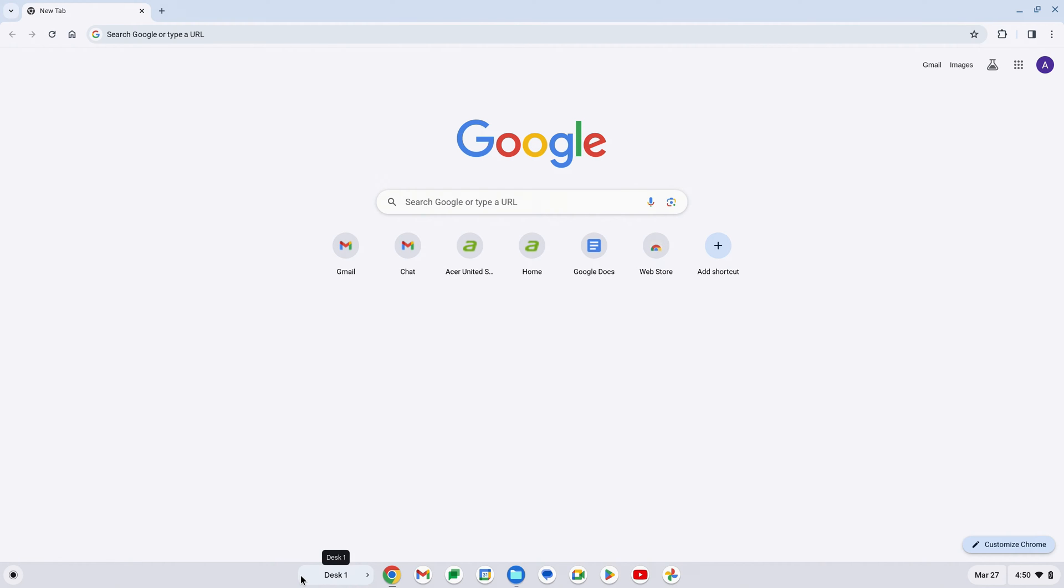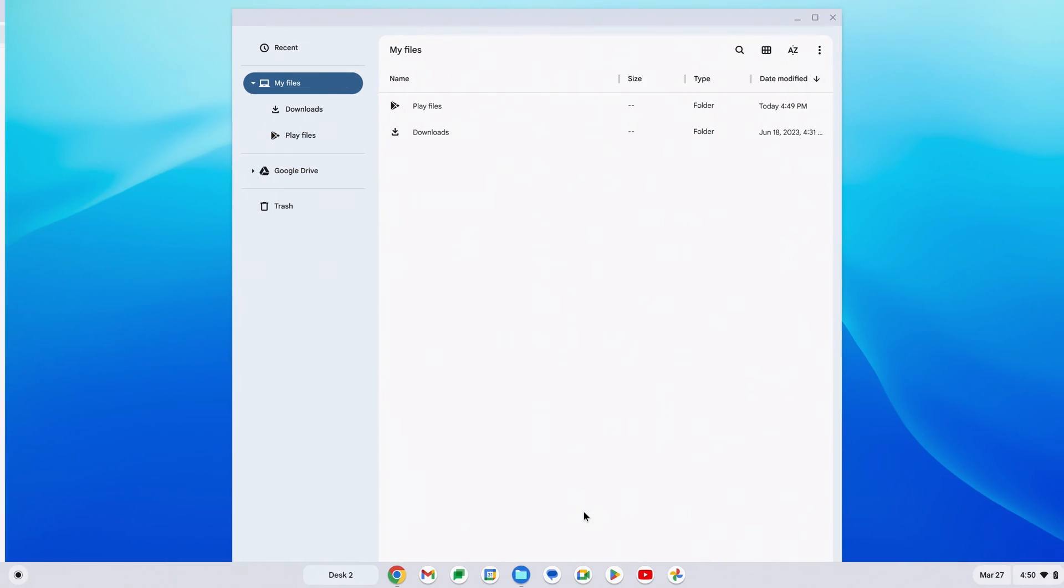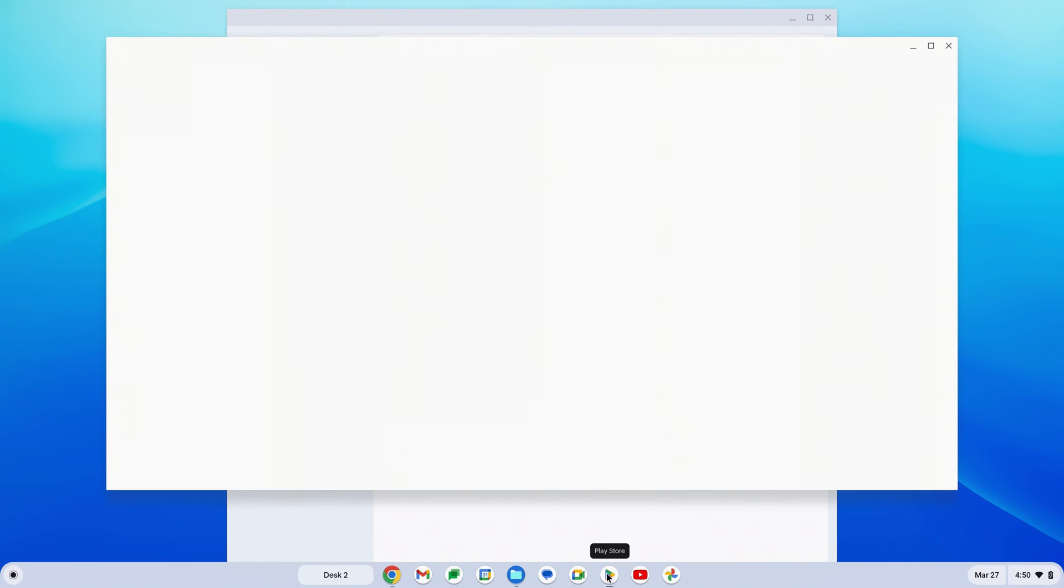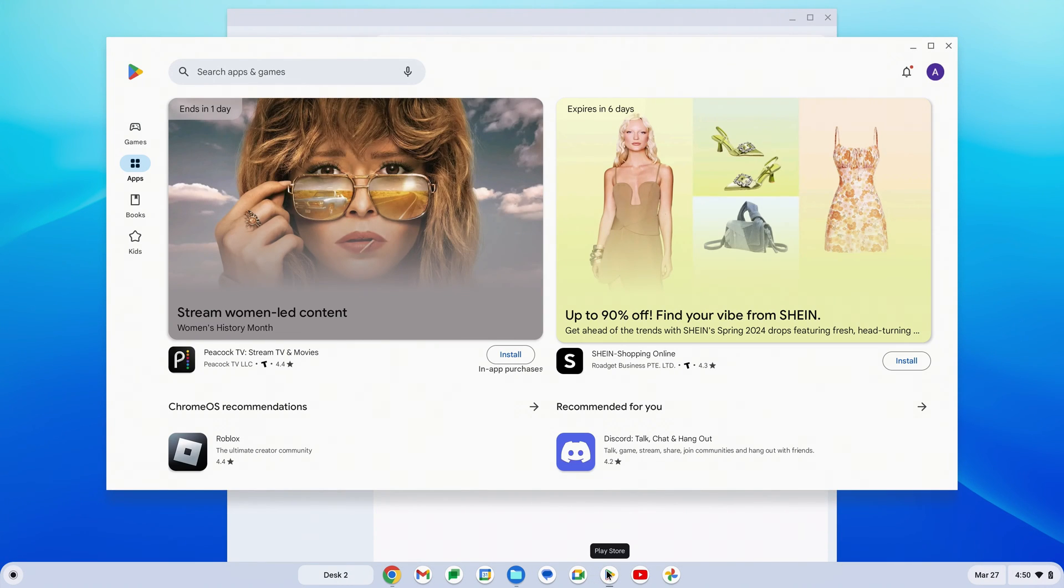If you'd like to rearrange which desktops the apps are on, you can. If you switch back to Desk2, open an app, and then tap Show Windows...